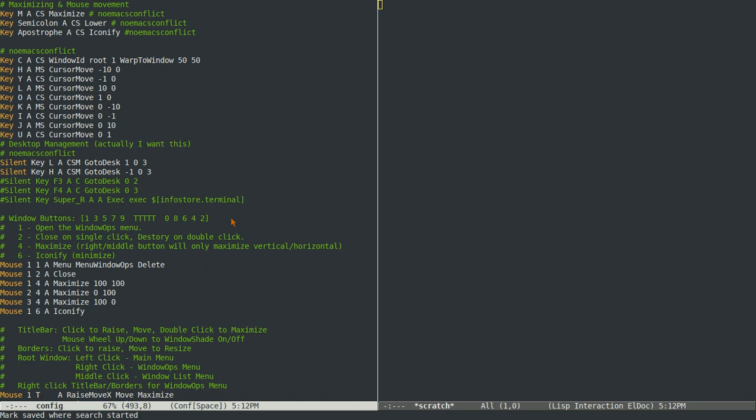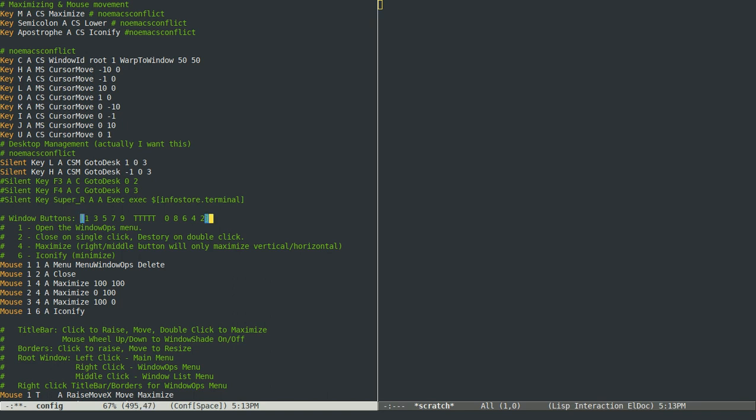I even have my keyboard configuration set up to have mouse keys as well. So I can actually click on... well, I thought I could. Yeah. So yeah, I can actually move the mouse just with the keyboard.